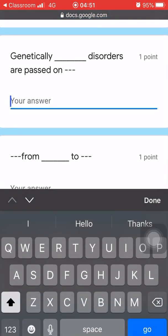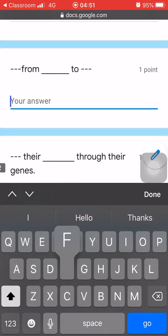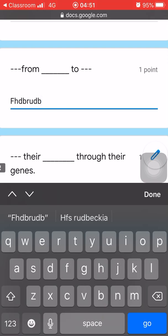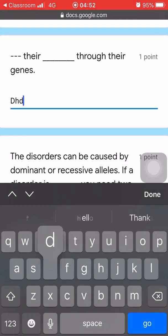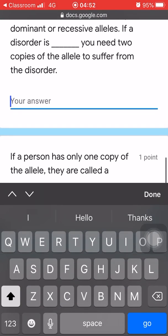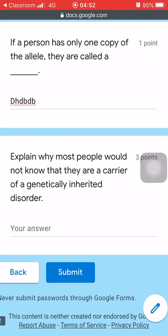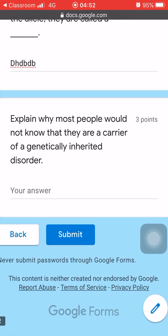After this there is another set of questions — just tap 'Next' here, and you'll be directed to the next page. On this page there is a short answer section; just write some random letters here and for the other ones as well.